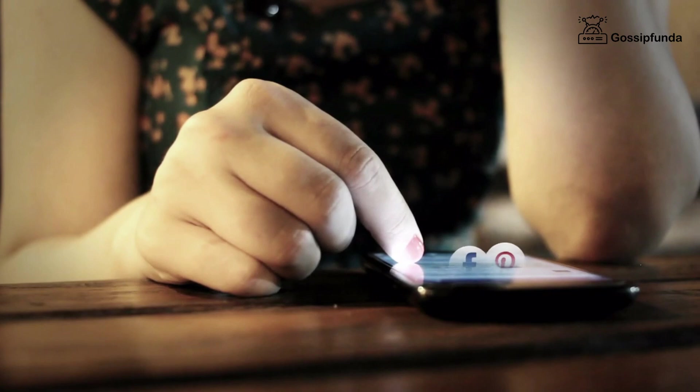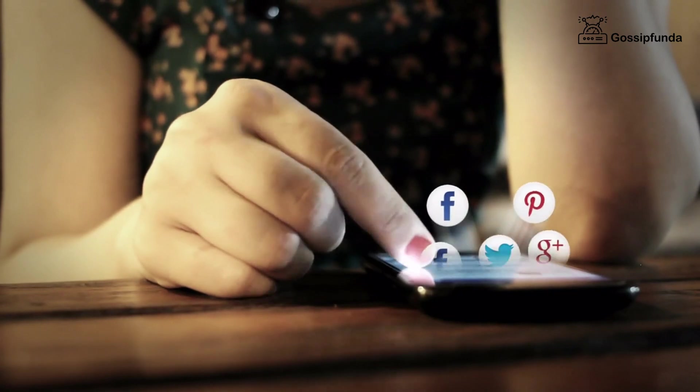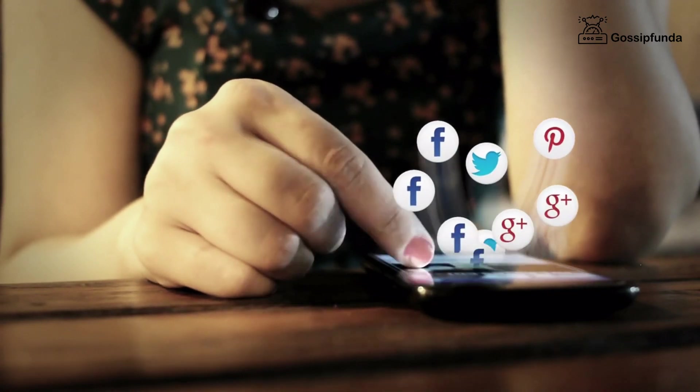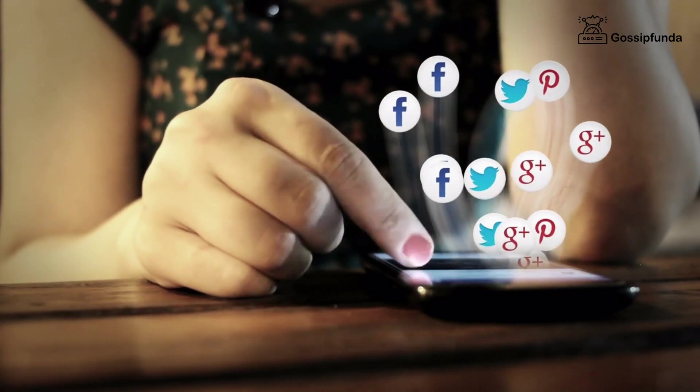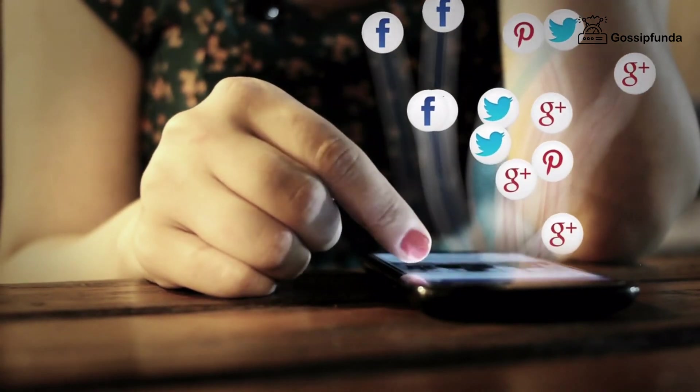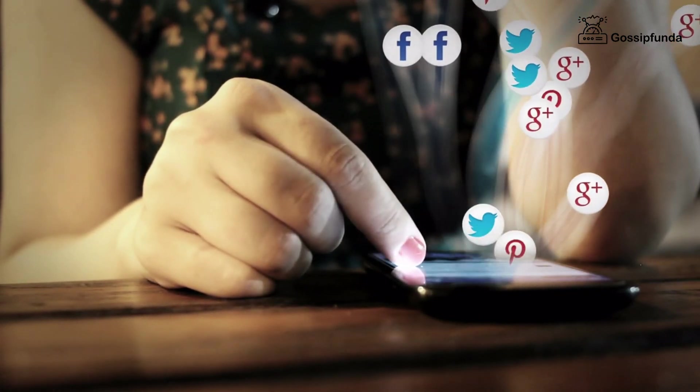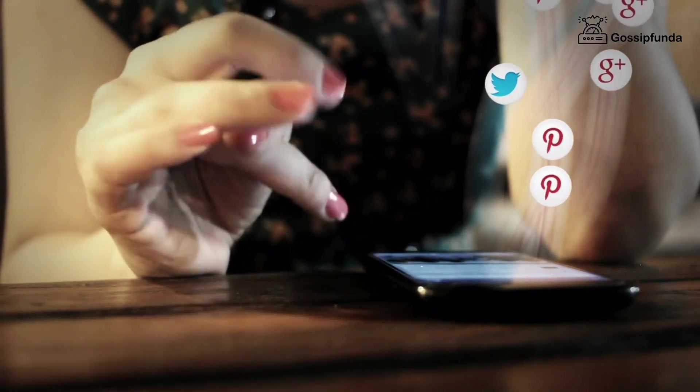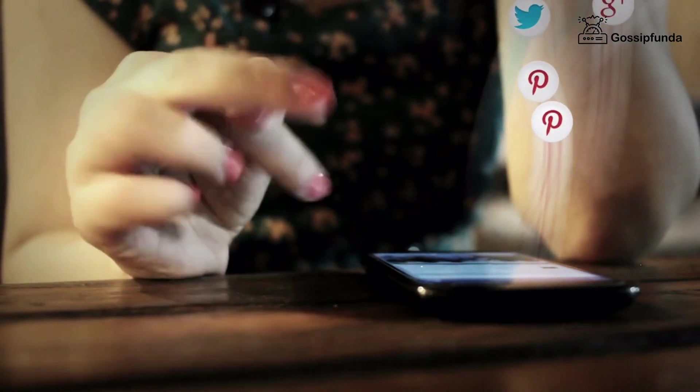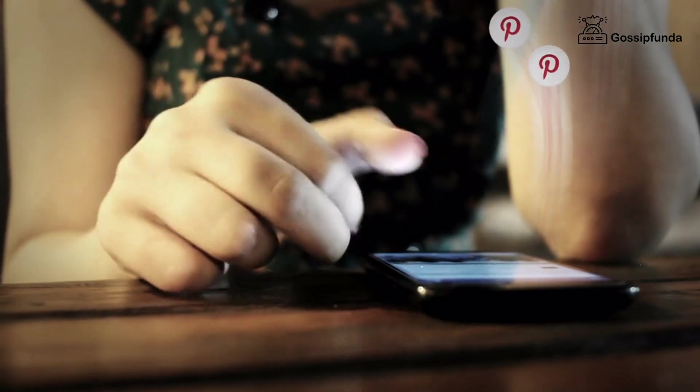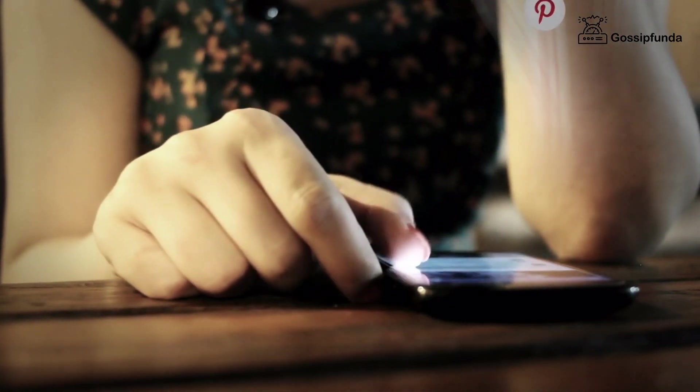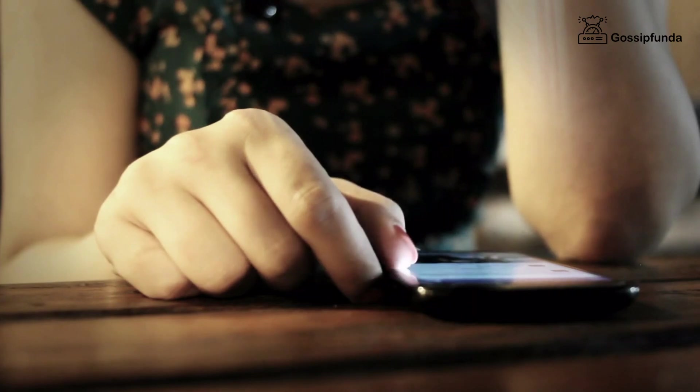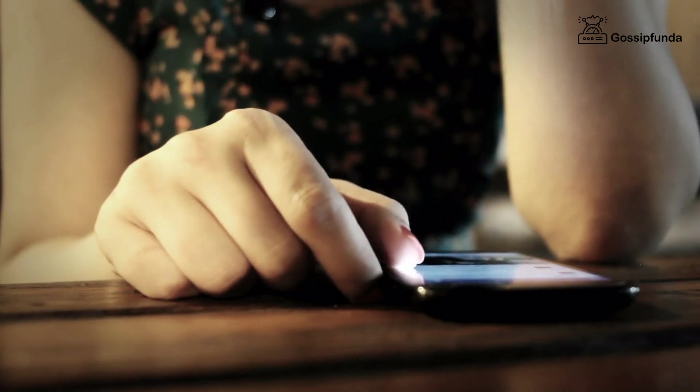Hello guys, I am Meghna Priya and you are watching Gossip Funda. In this video, we are going to discuss how to turn your screen on or off without using the power button. So without further ado, let's start the video.